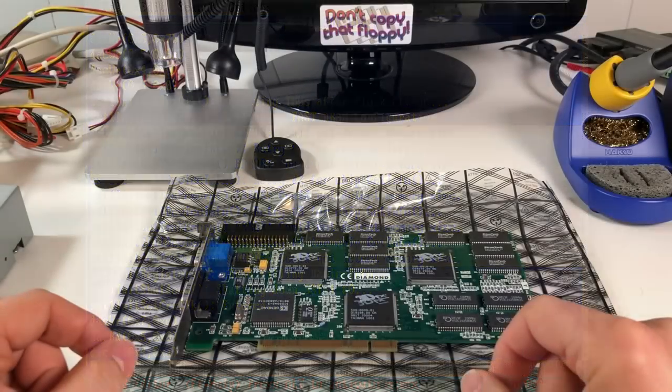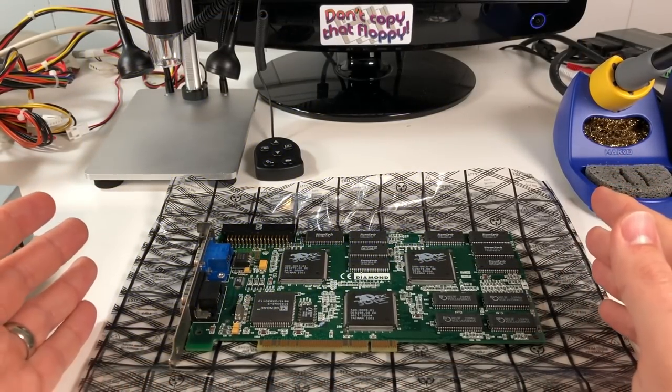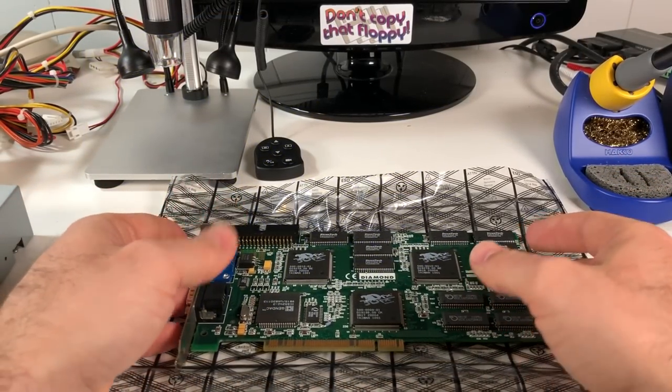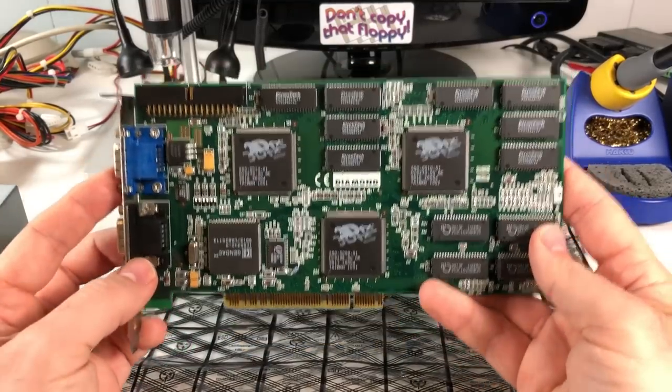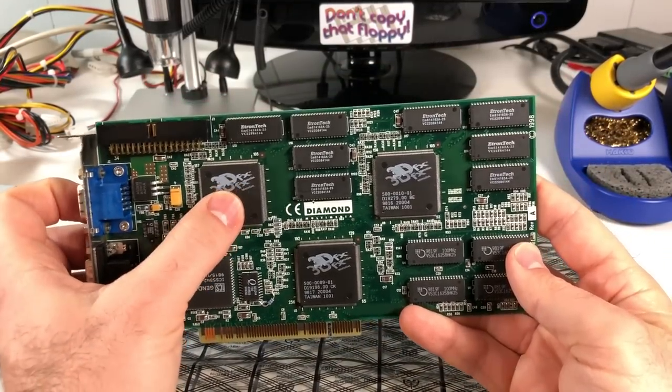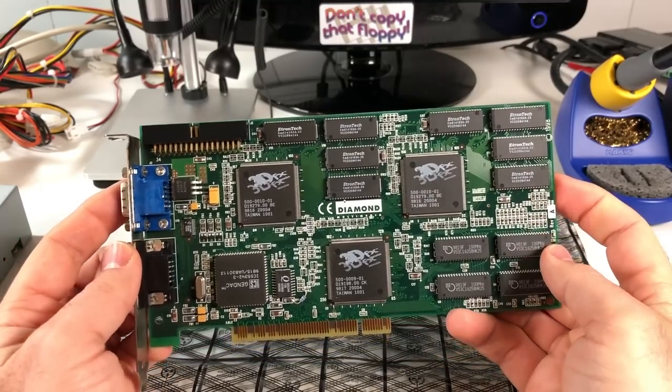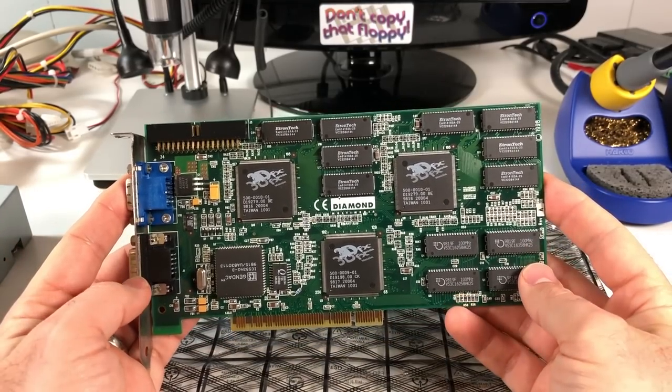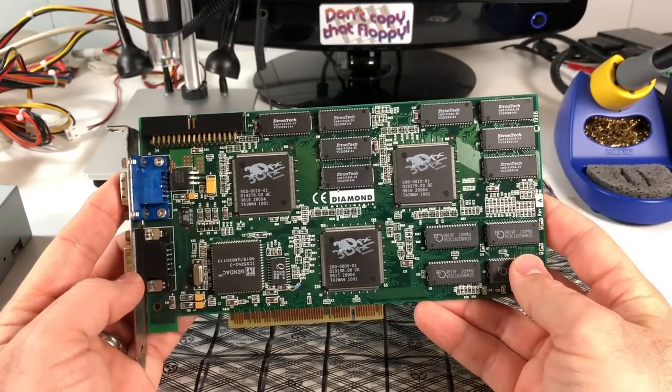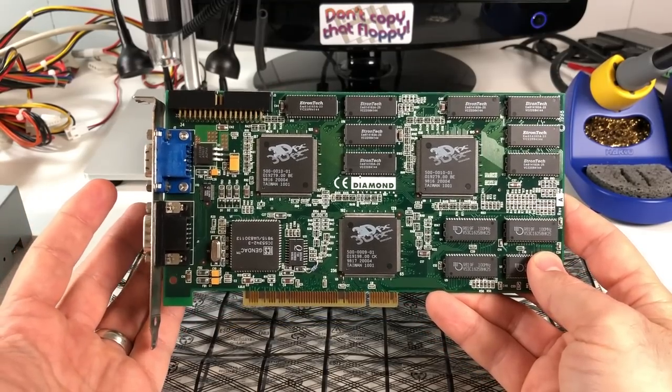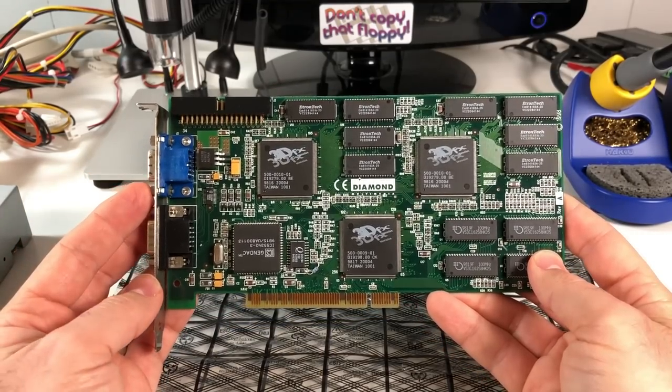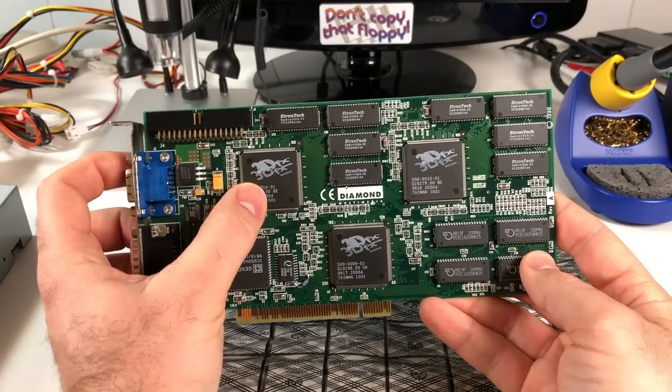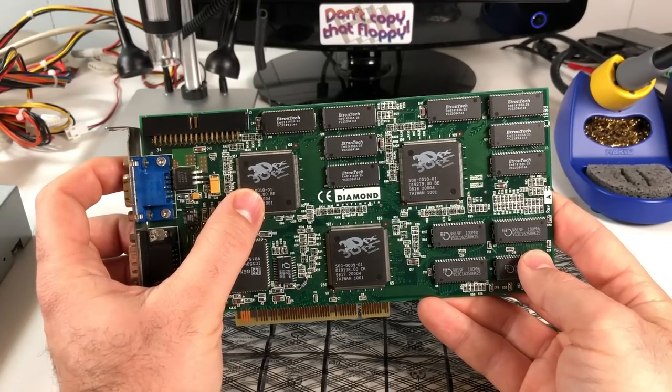So, we know there's something wrong with TMU1 related to memory on this card, but which TMU is TMU1? You'd think they'd be ordered left to right with this one being 0 and this one being 1, but it's actually the opposite of that from what I can see on the schematics. So I can't say all Voodoo 2s are like this, but at least with the Diamond Monster 3D2, this one here on the left near the VGA ports is actually TMU1.